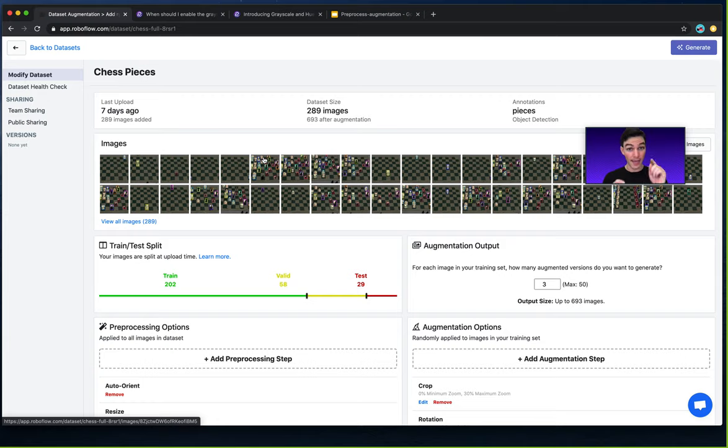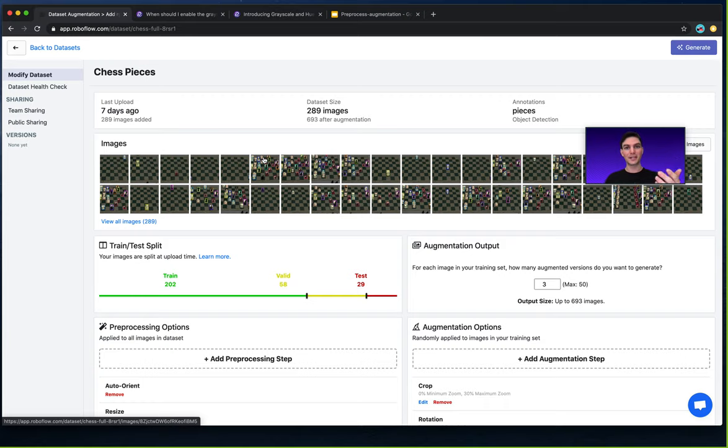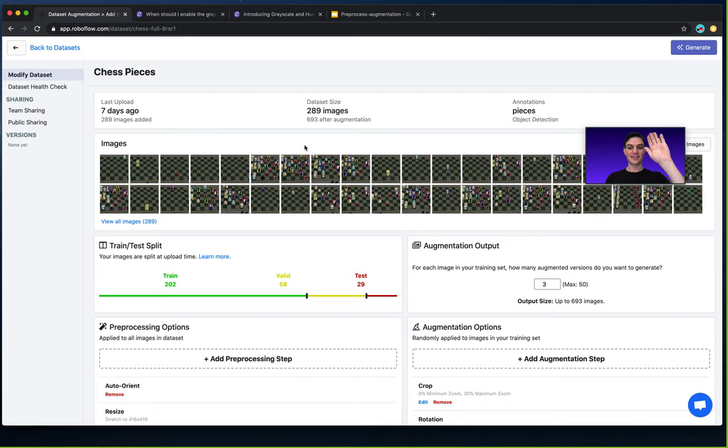Be sure to like this video and subscribe to the RoboFlow YouTube to be updated on other best practices in computer vision. Thanks.